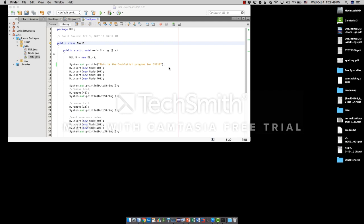Welcome to CS210. In this small video, I'm going to show you how to create a JAR file using NetBeans.